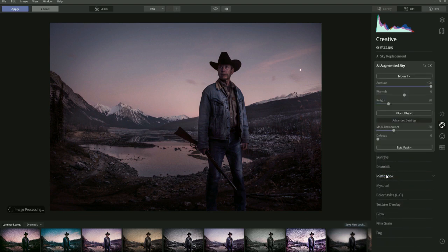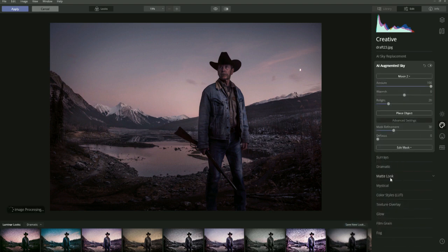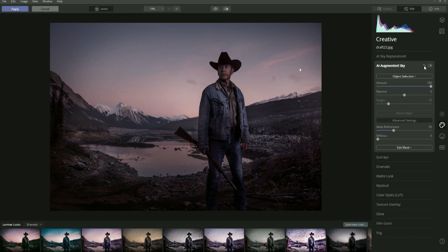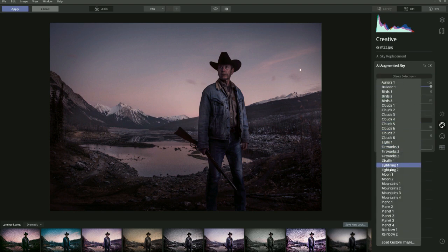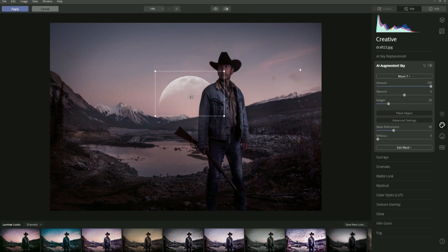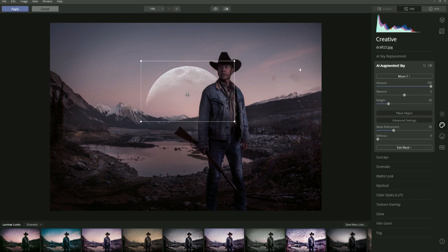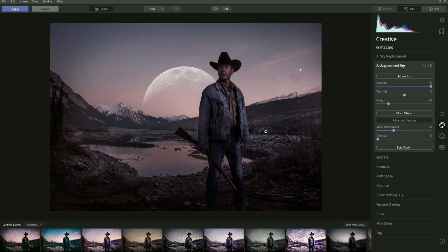Let's try this with another background object - adding a large moon for a very stylized image. Go to Object Selection, click Moon 1 to have the moon rising over the mountains. Let's check what Moon 2 looks like, but Moon 1 was better, so undo and go back to Object Selection staying with Moon 1. Click Place Object, move it around, make it a little bigger, then press Enter to close the dialog box.